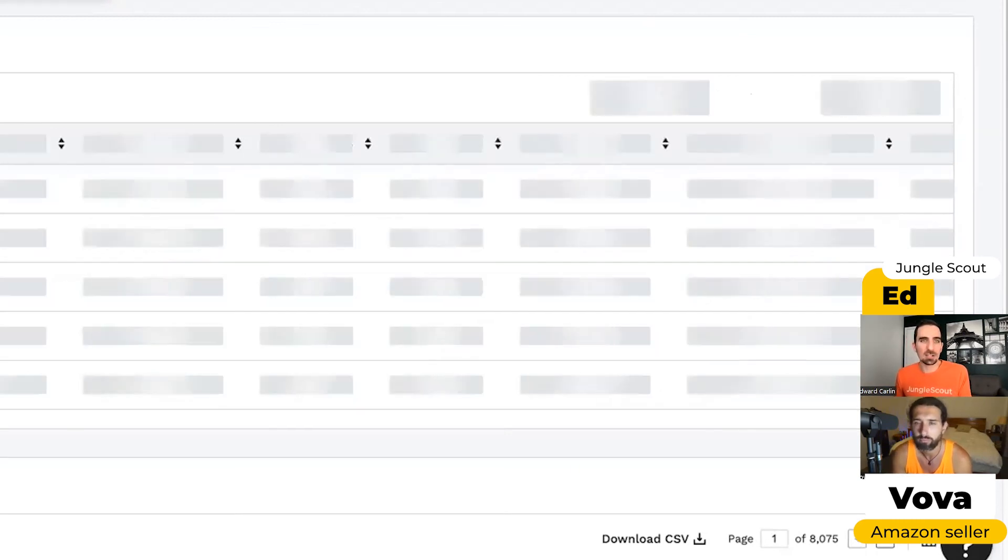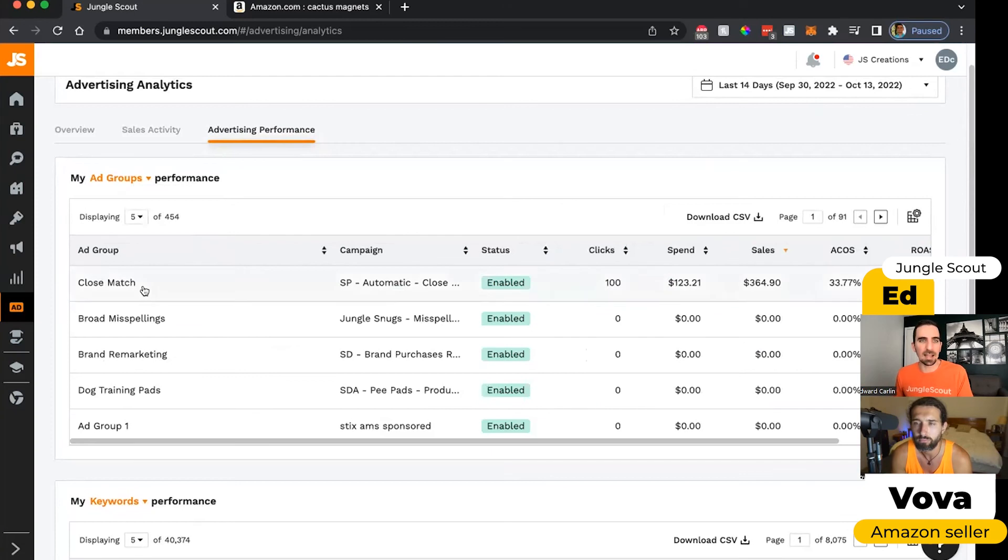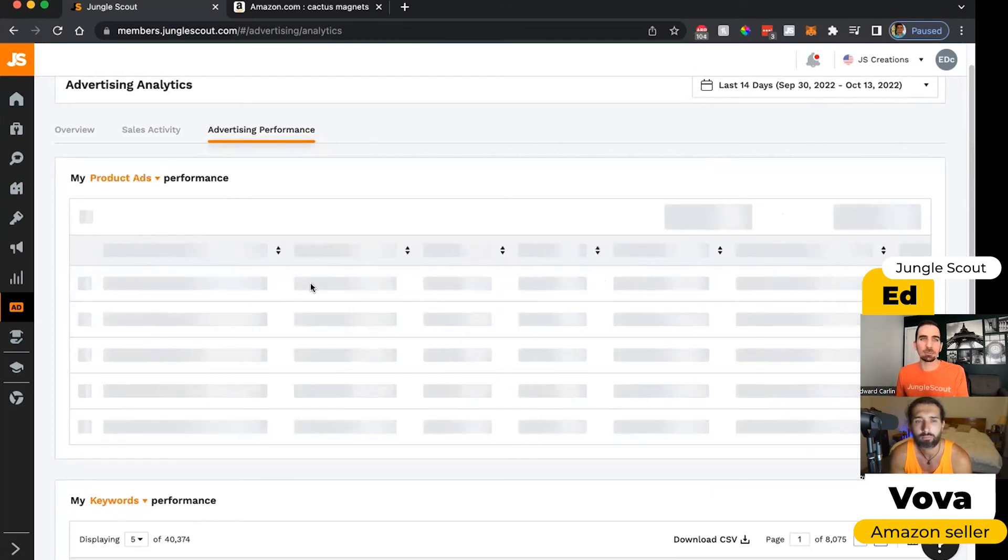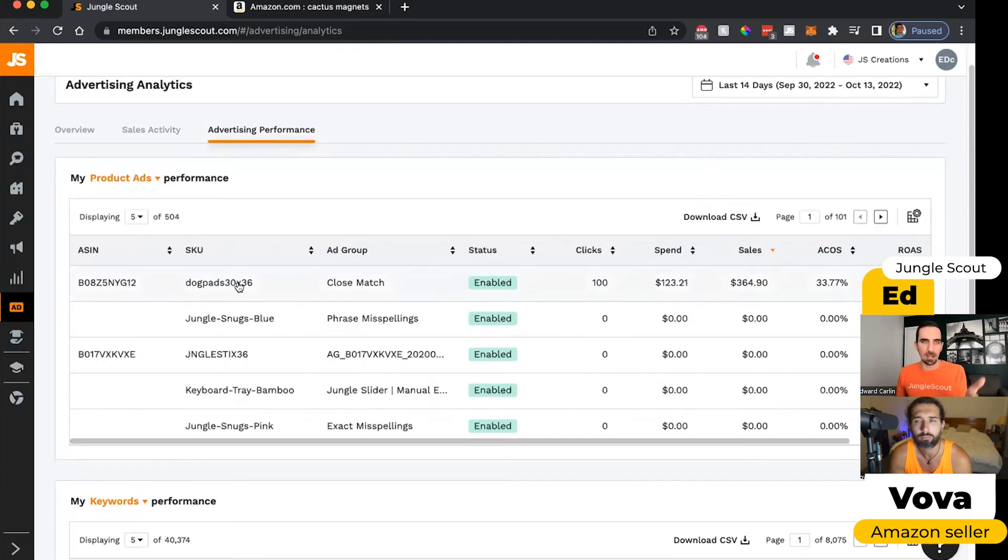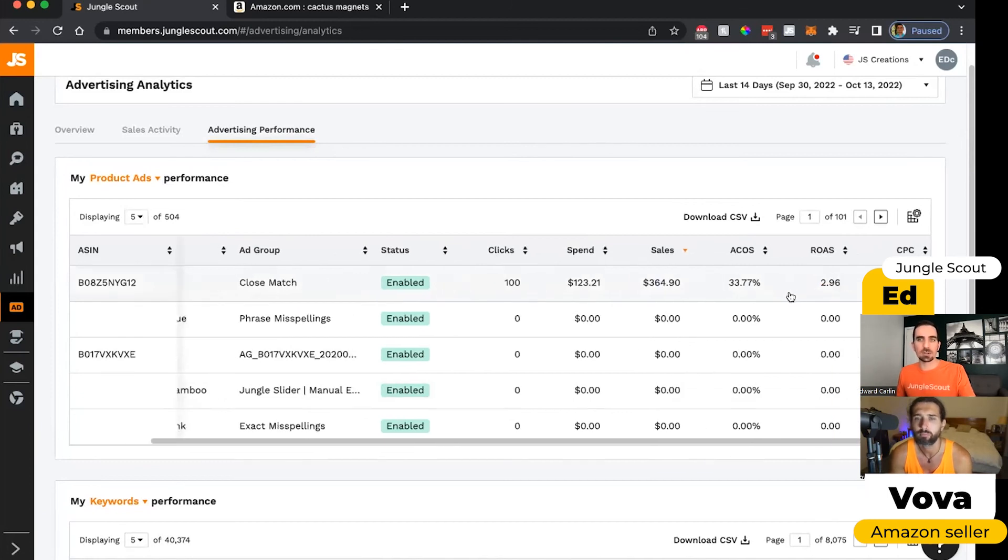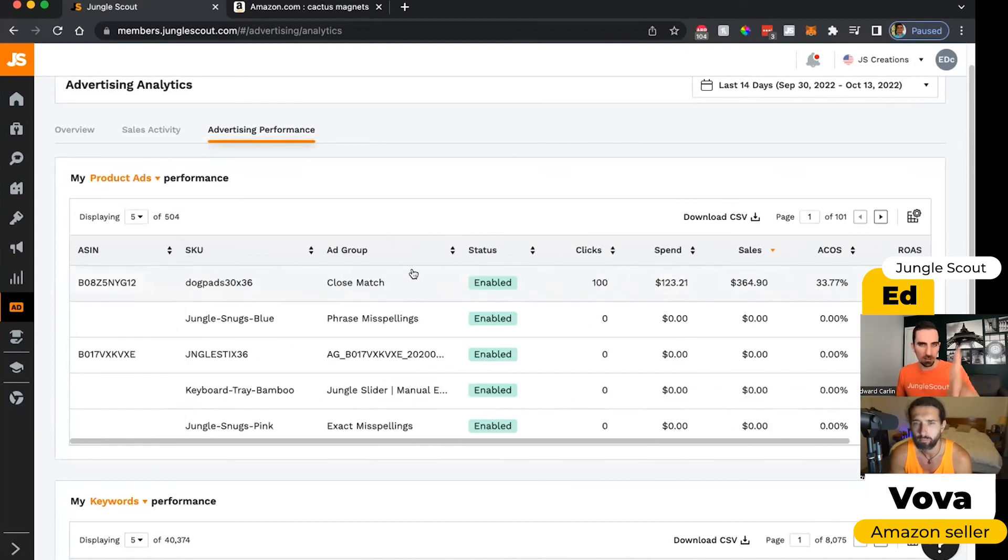And if I just click on ad groups, then that adds another column that shows me now the ad group within the campaign. And then again, if I click product ads, it adds another column where it shows me the specific product themselves that we're advertising. All of the other data remains constant over here. It's just kind of a further breakdown.